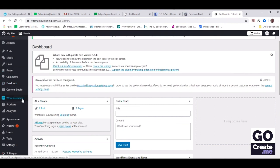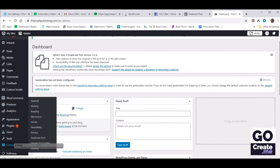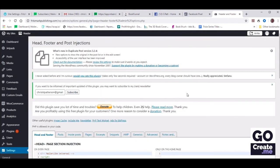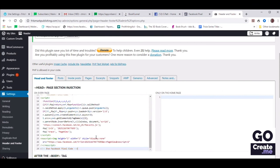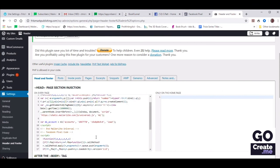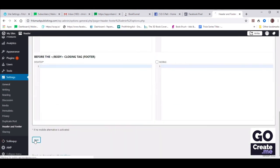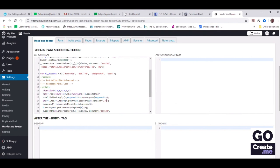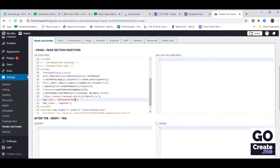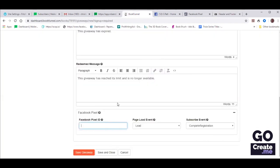Let's go back to our site and include that Facebook pixel on our website. Under Settings, Header and Footer — where we were before to include our MailerLite snippet. In the head section, right after you see the MailerLite Universal code, put your cursor there, hit Enter, and then paste the Facebook code right there. It's totally fine to have one after the other. Let's scroll down and save. So the pixel has been added to the website, but we also need to add it to BookFunnel. Somewhere in there you will see a string of numbers — scroll down just a little bit and copy those numbers.